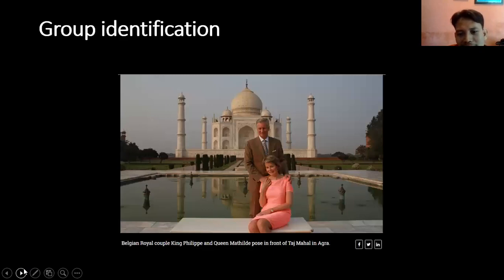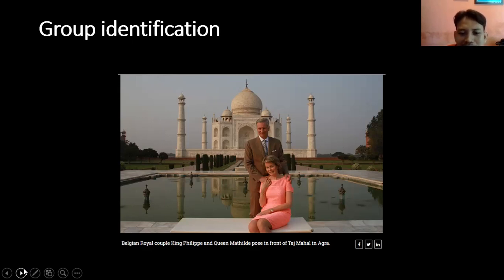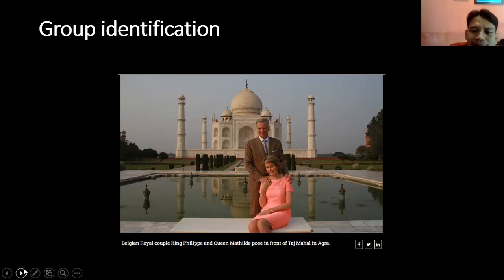Ini group identification — dia hanya menjelaskan dua orang. Kalau tadi Presiden Republik Indonesia hanya satu, di sini ada dua orang — boleh lebih, misalkan sepuluh orang. Isinya hanya menjelaskan siapa yang ada di foto ini. Contohnya: 'Belgian Royal Couple' — ada pasangan Royal Couple — 'King Philip dan Queen Mathilde pose in front of Taj Mahal' — sedang berpose di depan Taj Mahal.